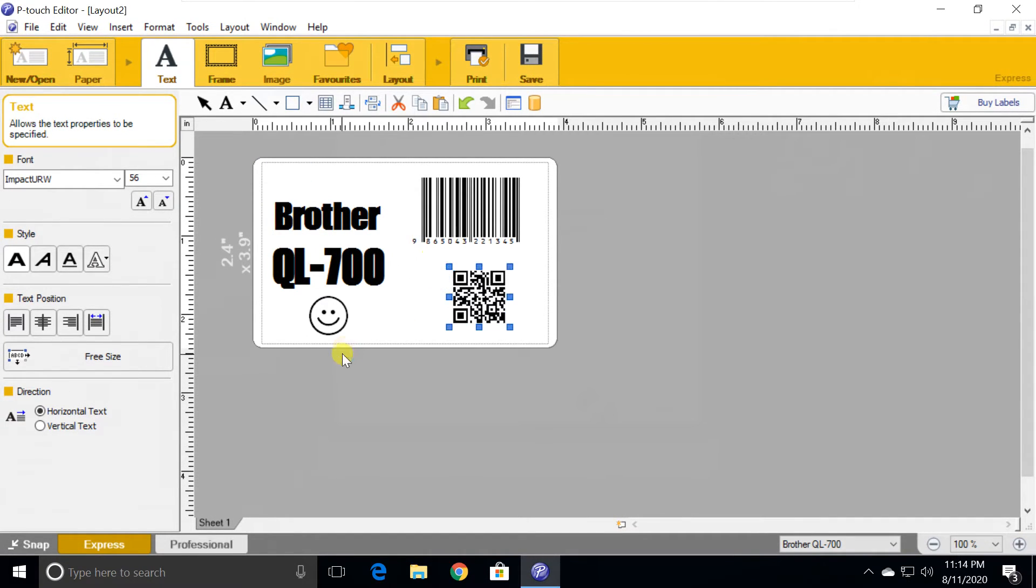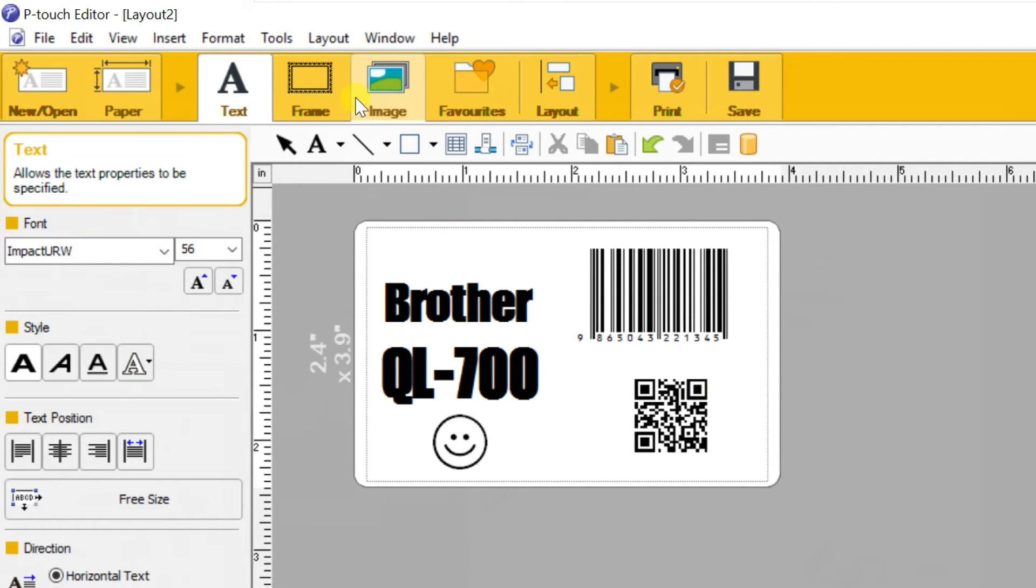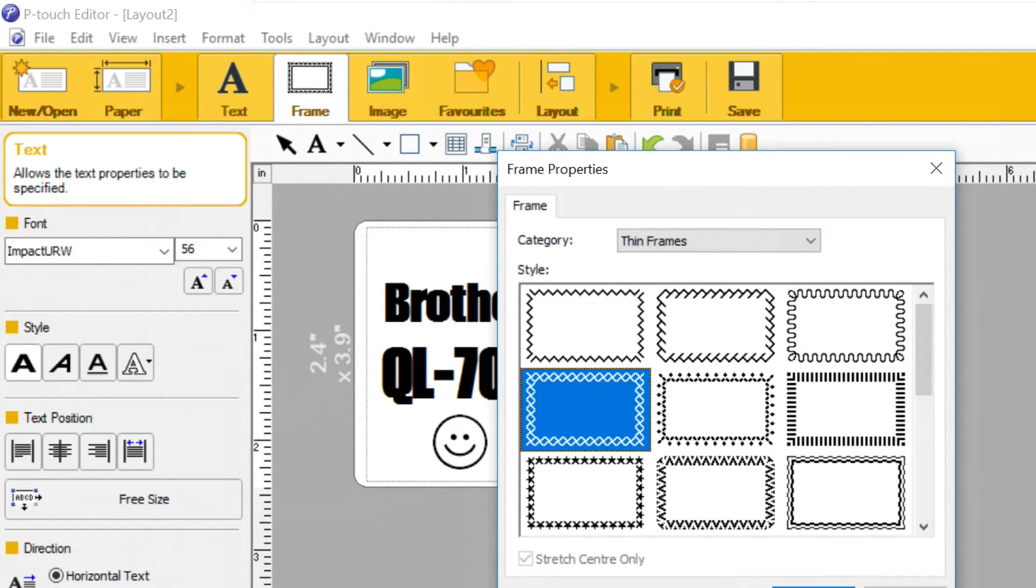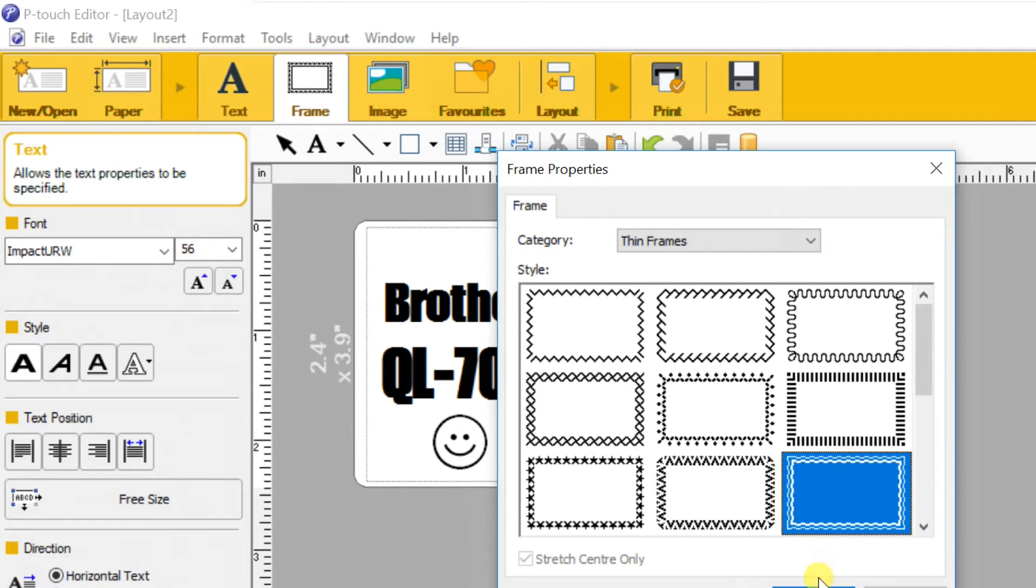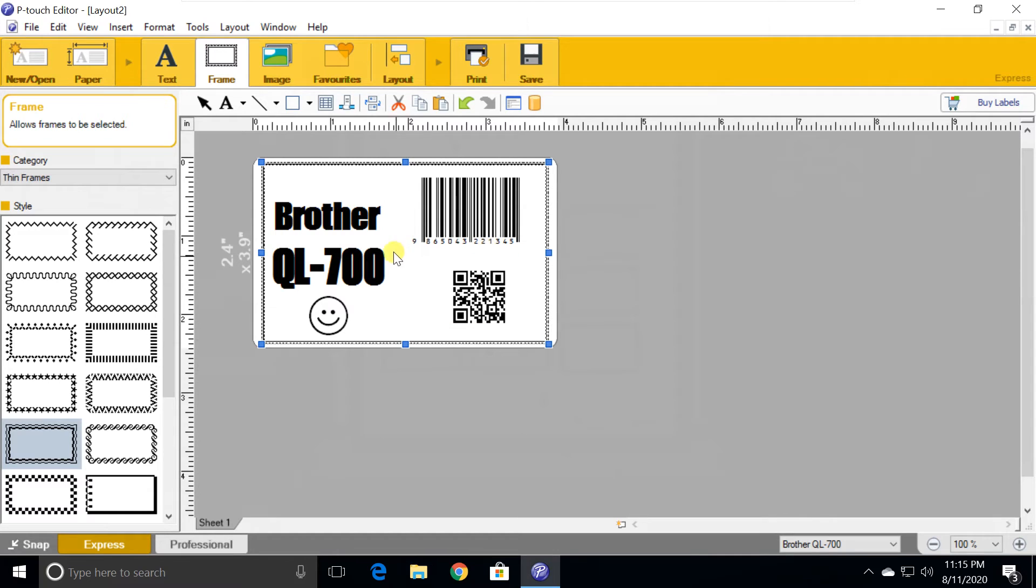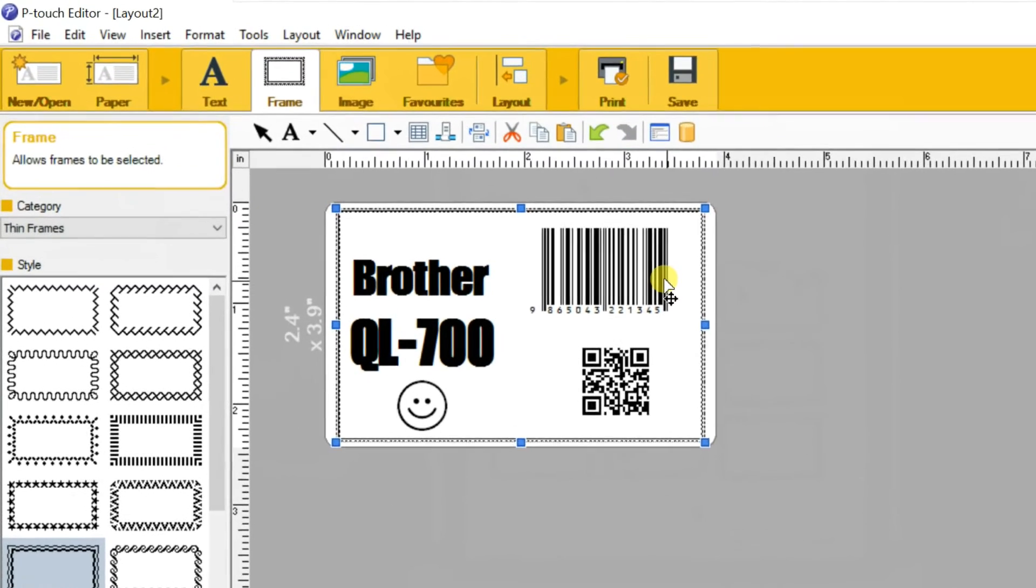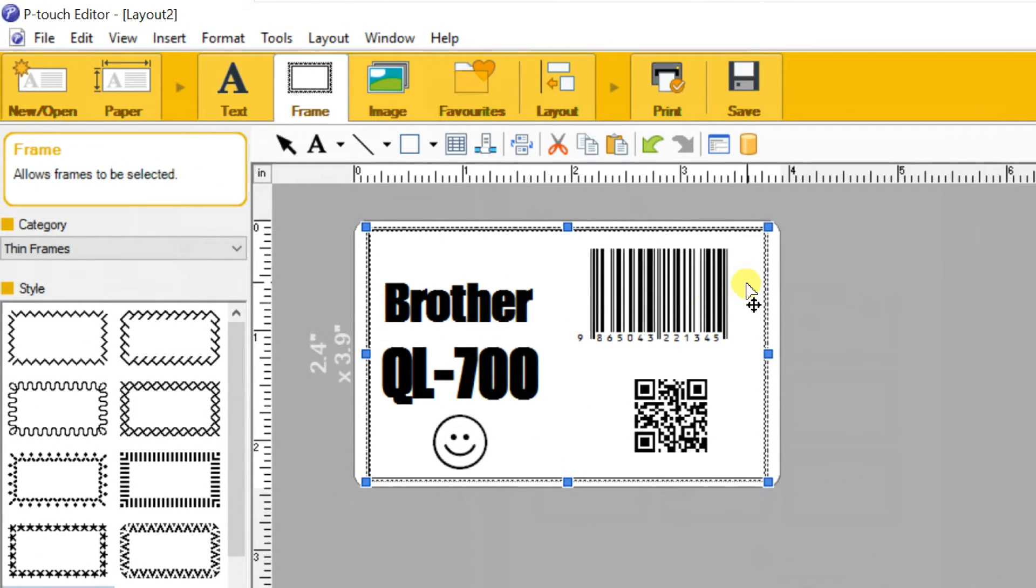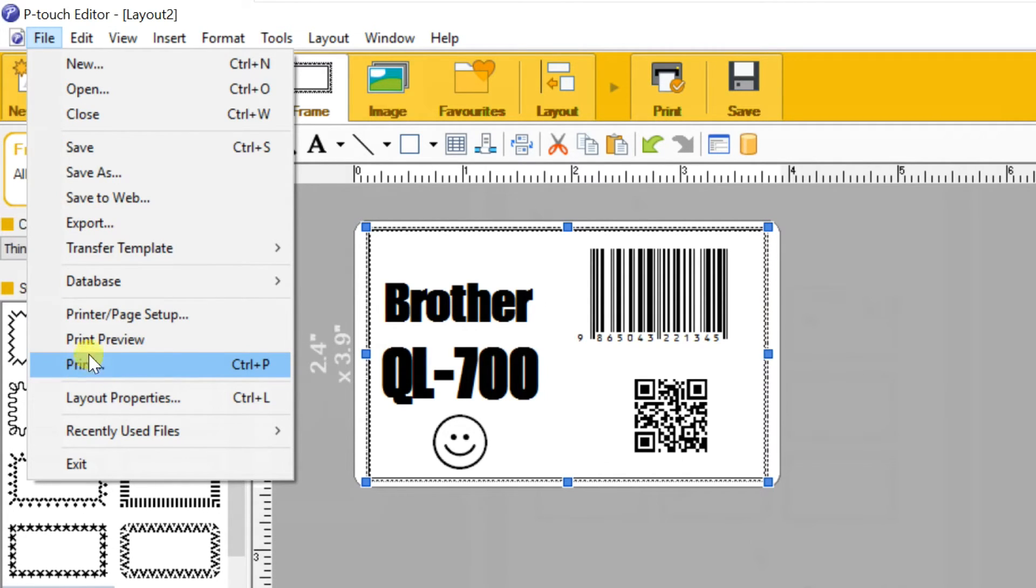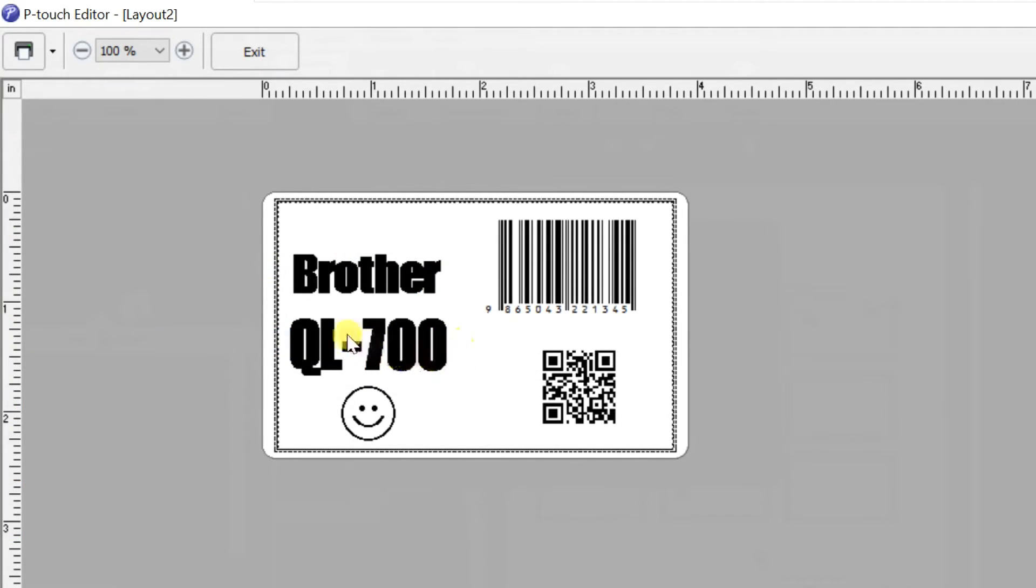Open frame in the toolbar, select any frame here. Once the label has been created, you can print it. Go to file in menu bar, go to print or print preview. Click on the printer icon in the top left corner. It will be printed.